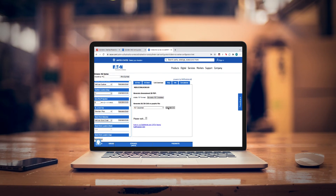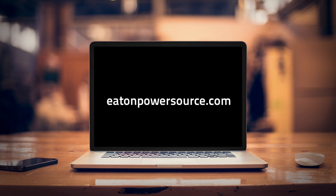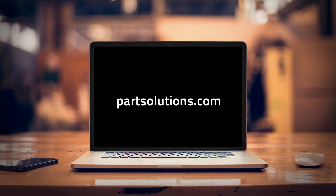For more mobile hydraulic and electrification products and solutions, go to the Danfoss homepage at eatonpowersource.com and visit partsolutions.com to learn more about online solutions for industrial manufacturers.